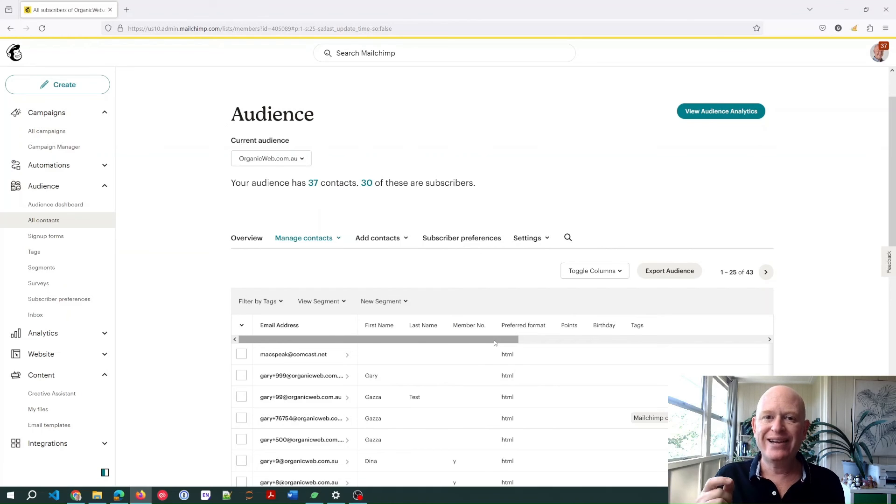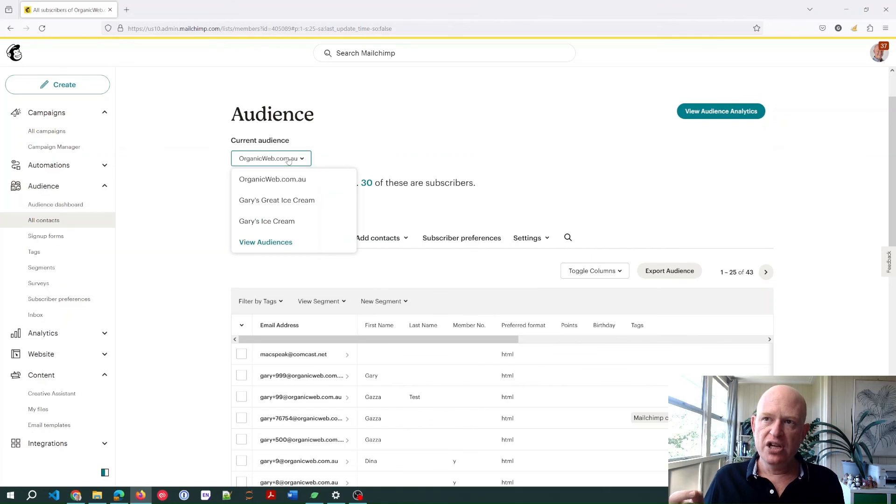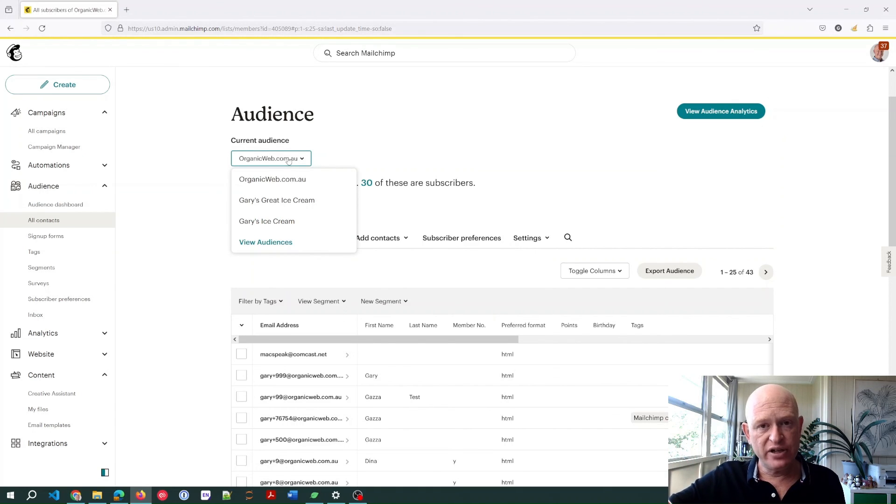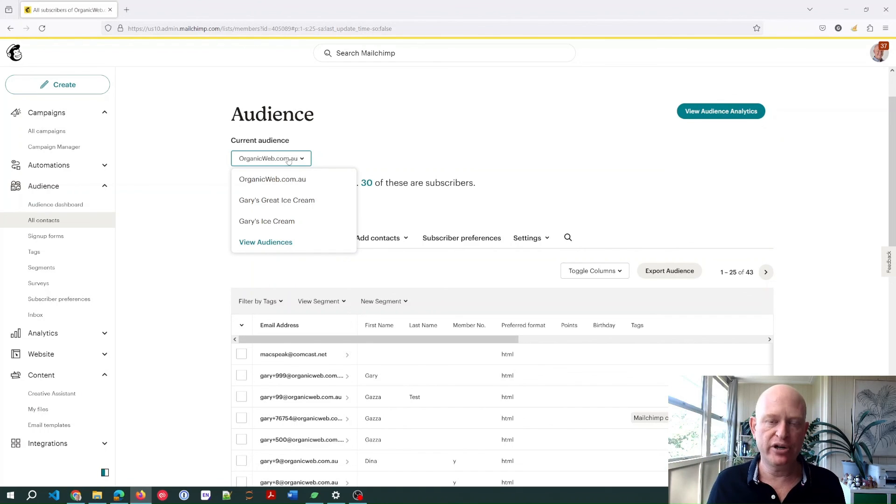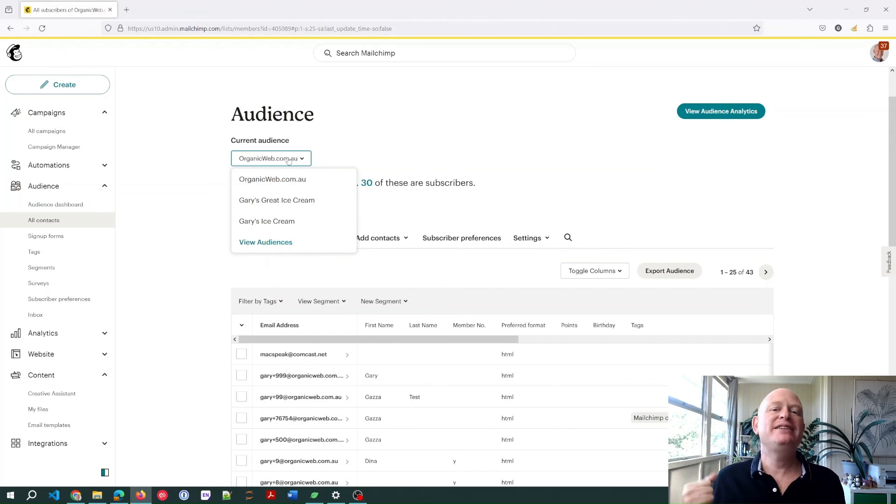The bottom line is this: if you have a clean email address in Mailchimp, you are not going to be able to send email marketing to them. However, a clean email address in Mailchimp is specific to the audience. So I've got multiple audiences. If I added that email address to a different audience, I would then be able to try to send to them again. But again, it's a broken email address, so what's the point?